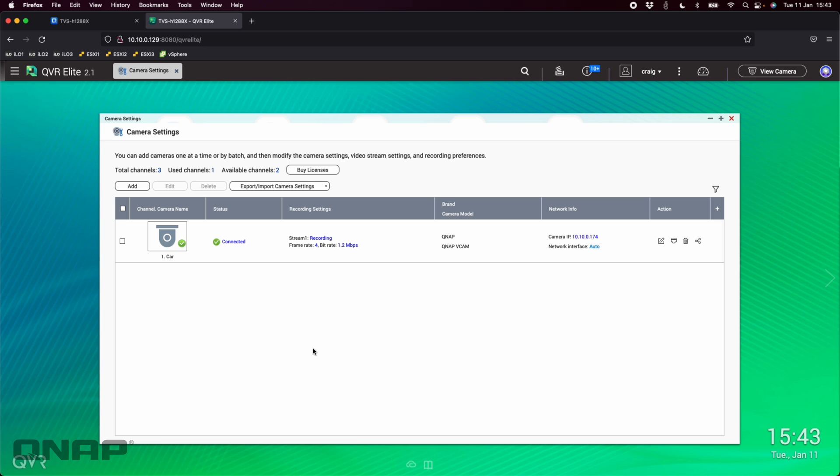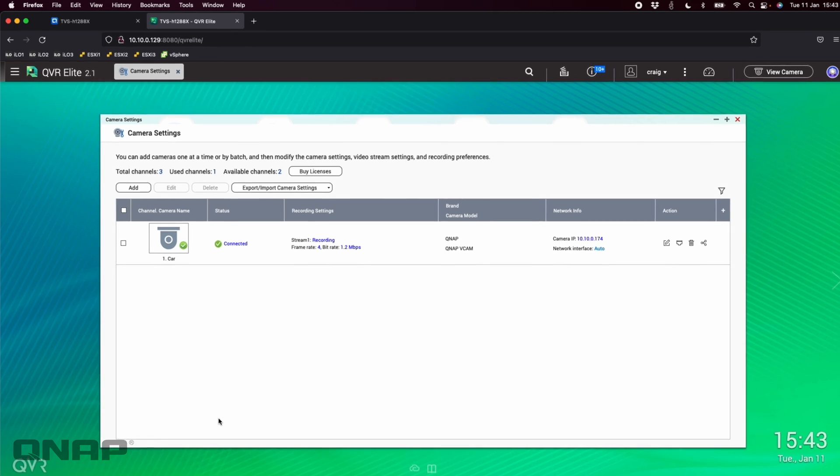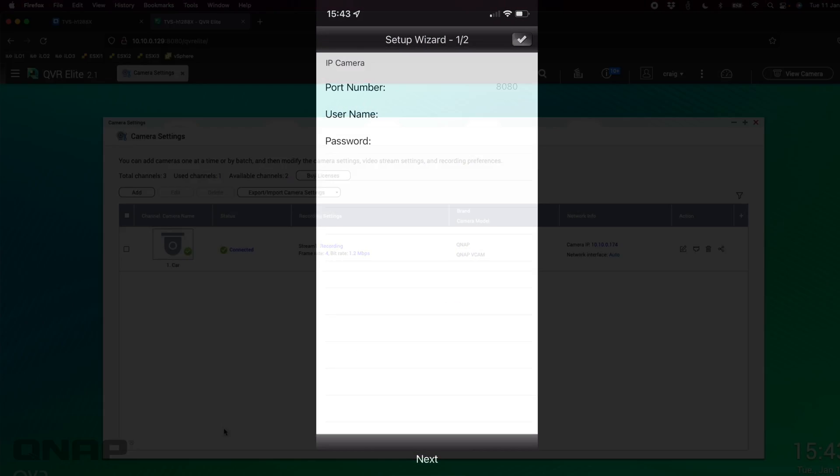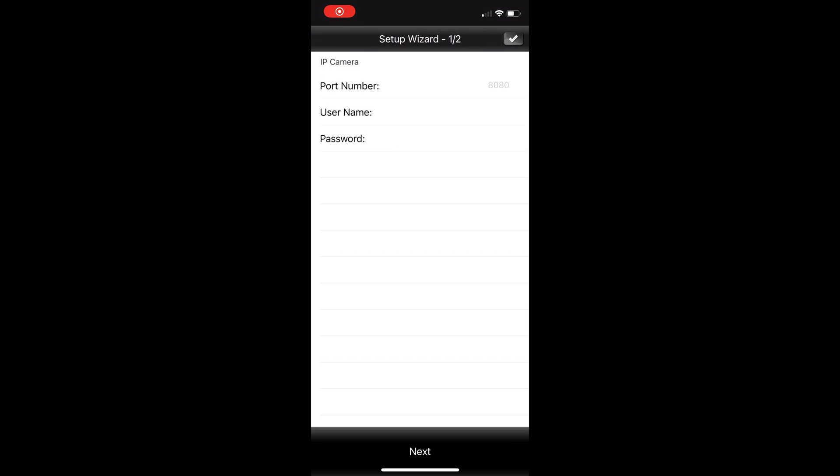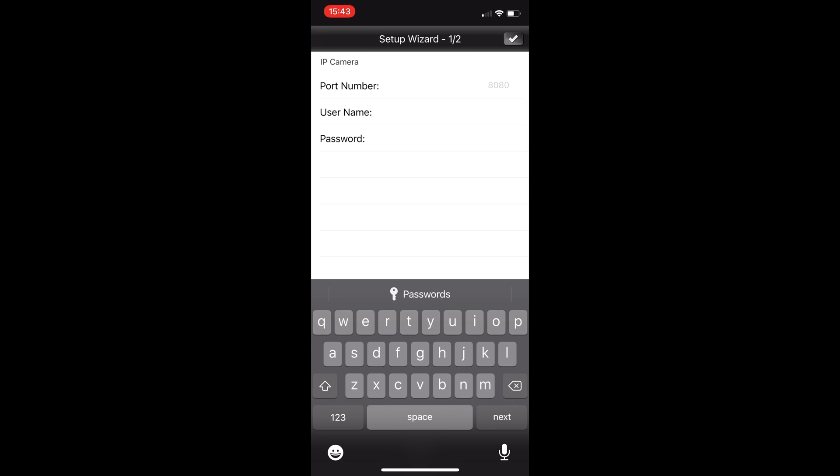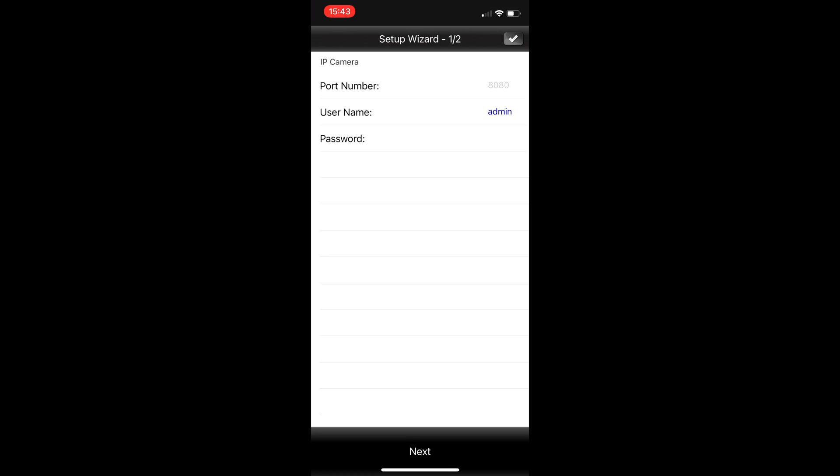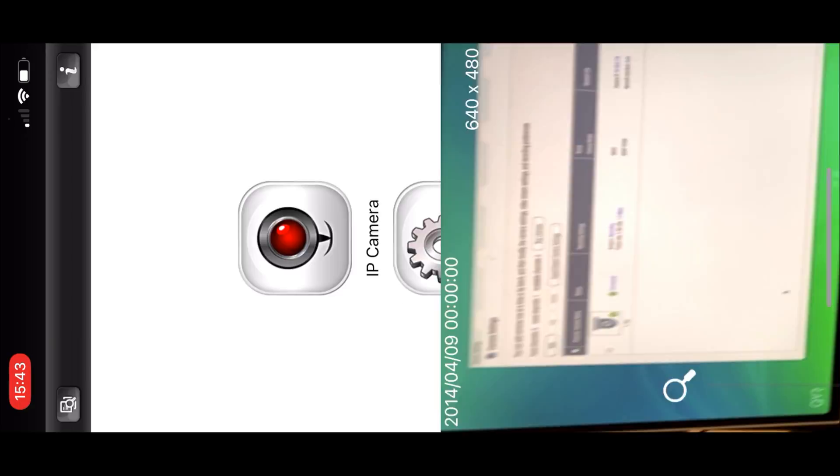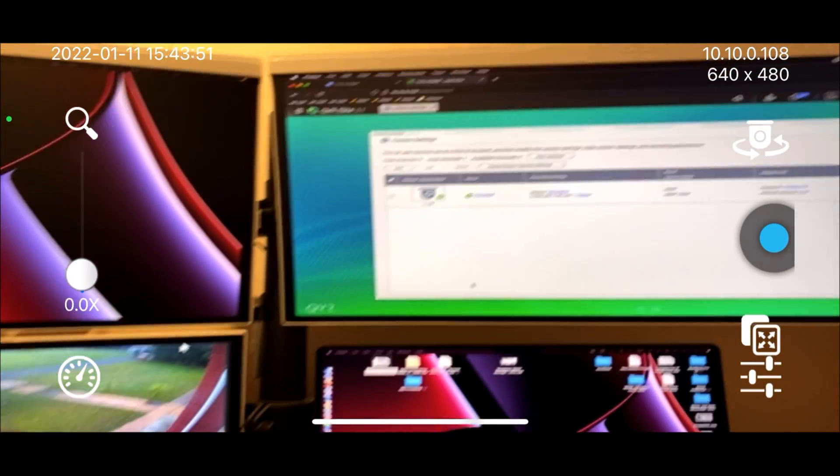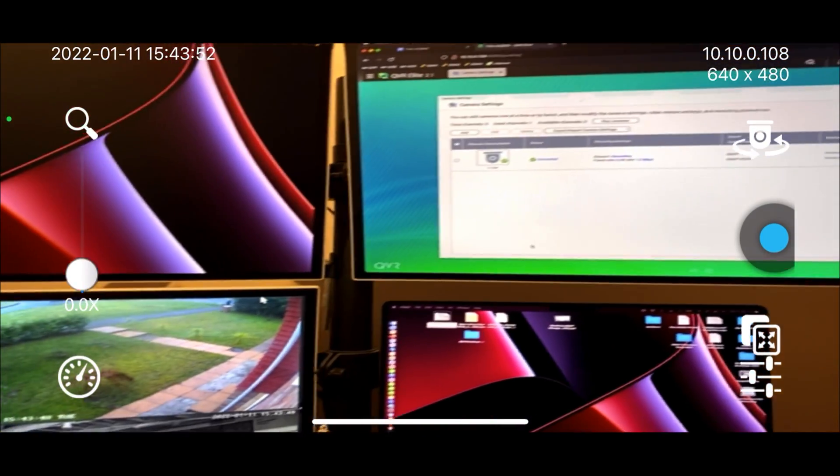Once we switch over here, you can see by default the setup wizard has come up showing step one of two. The port number has defaulted to 8080, I'm not going to change that. For username I'm just going to type in admin and the password I'll put QNAP. I'm just going to put the tick.